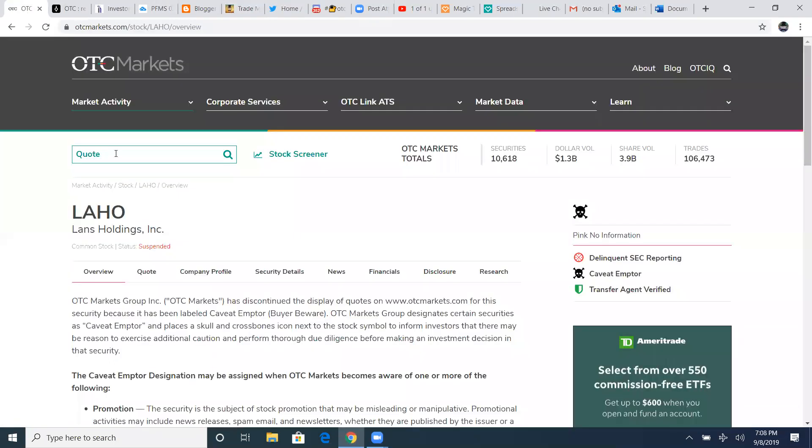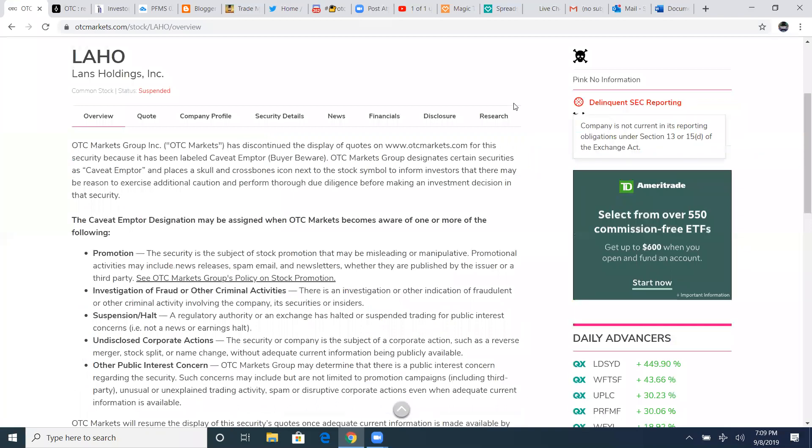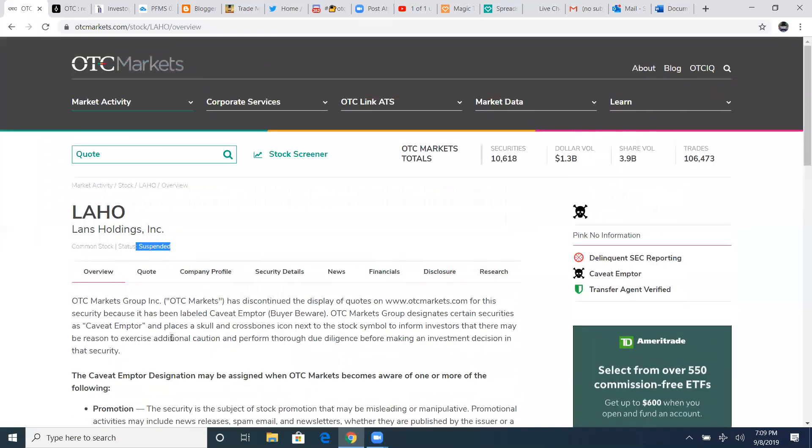In that suspension, right here, it clearly says delinquent SEC reporting. I want you guys to be able to understand what delinquent SEC reporting is. In these suspensions, it's a bad situation to be in because you can't sell your shares. You're stuck. Whatever money you bought of shares before this became suspended, it's money lost.